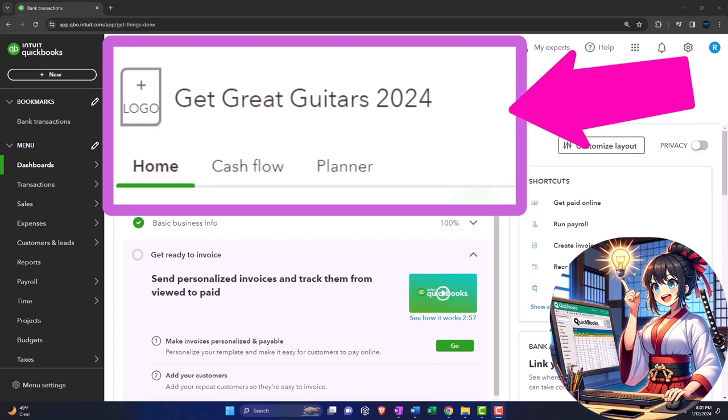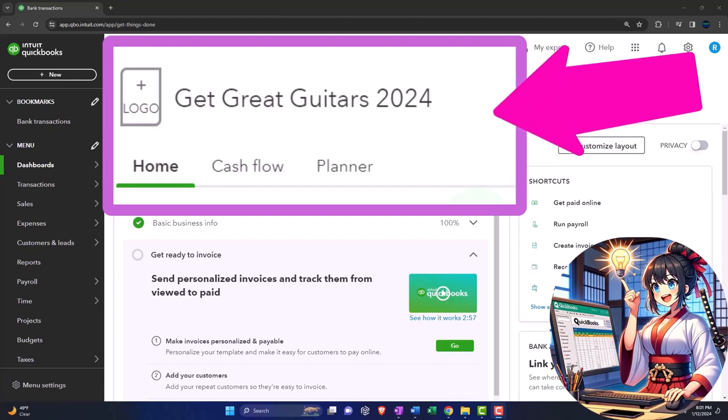Remembering that when we are in our actual company file, represented by this company file here, it might still be useful to have open at the same time the QuickBooks Online test file so that we can use it as a sandbox testing out transactions in it before we put them into our actual company file.